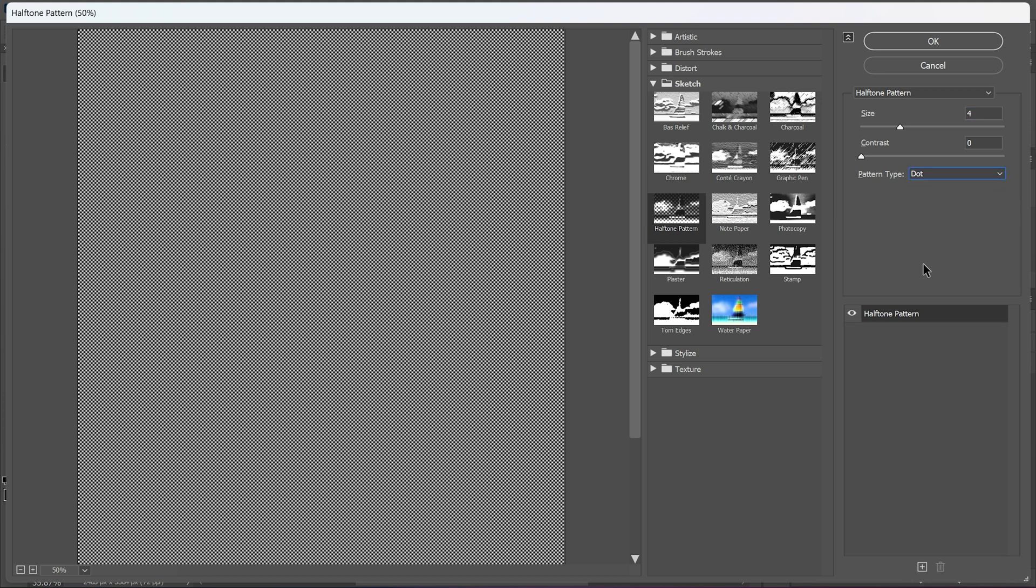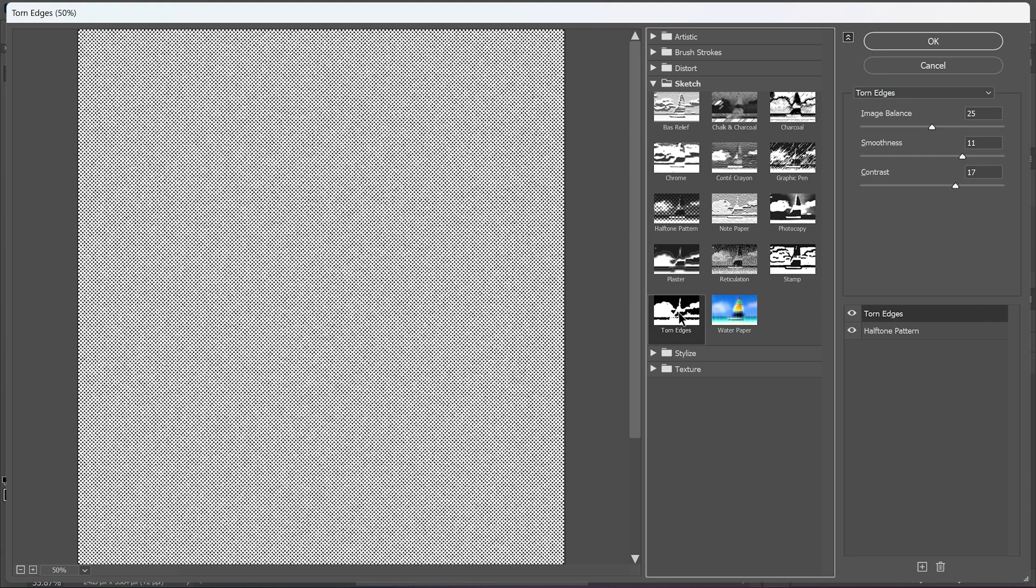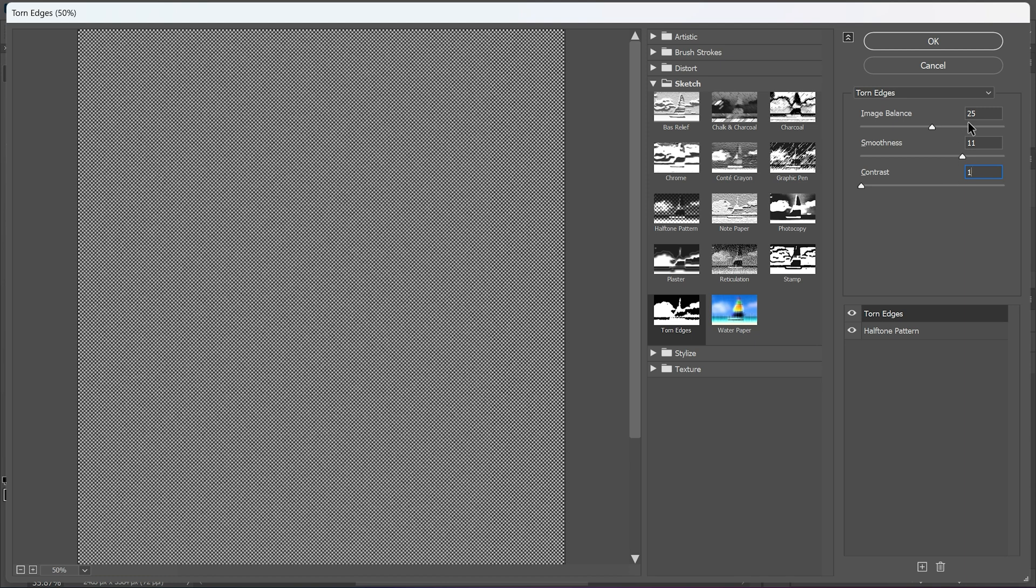After creating the halftone pattern create a new effect layer by clicking this icon. Now select the torn edge from the sketch filter. Let's make contrast 1, smoothness 11, and the image balance somewhere between 20 to 25.